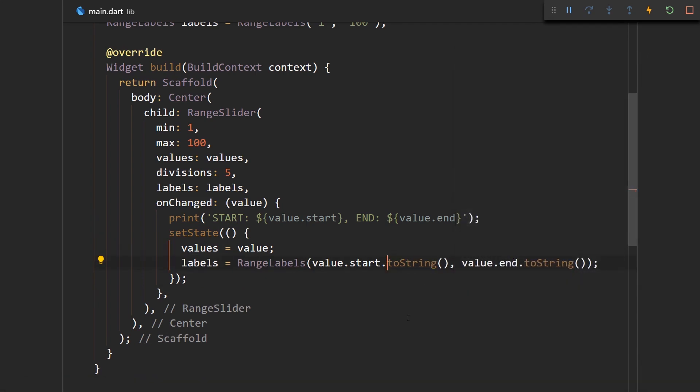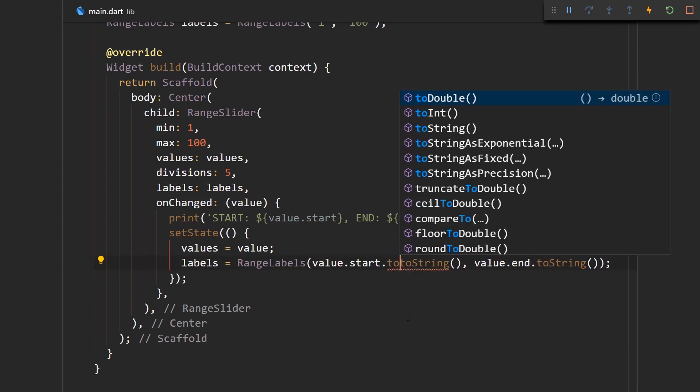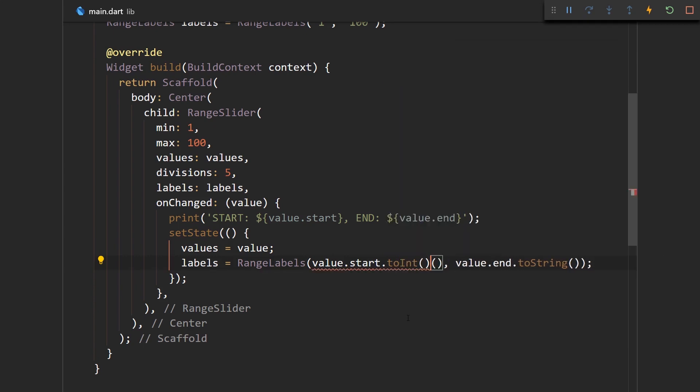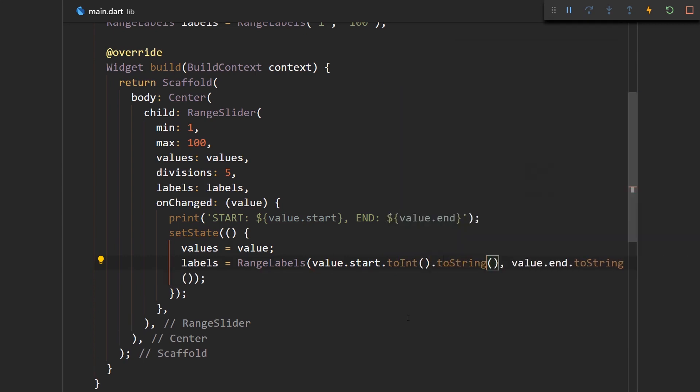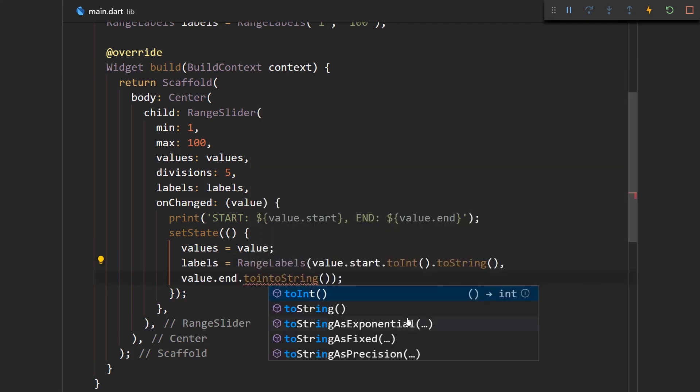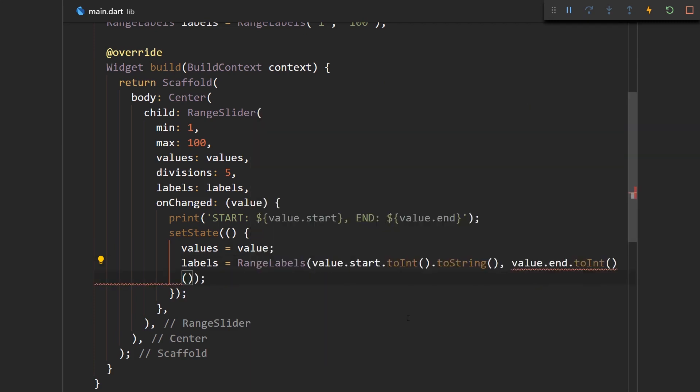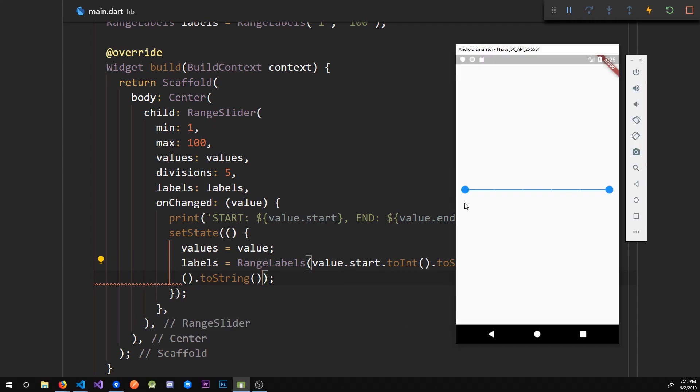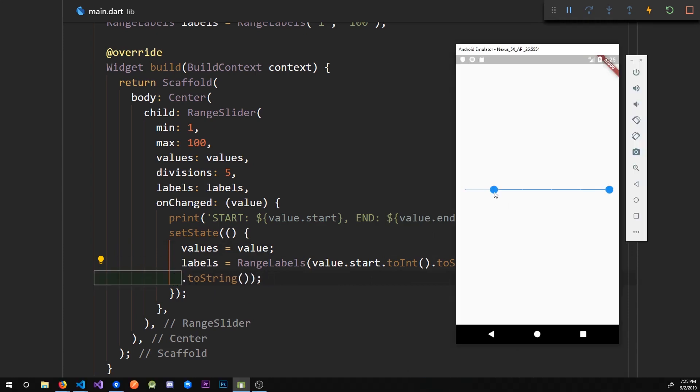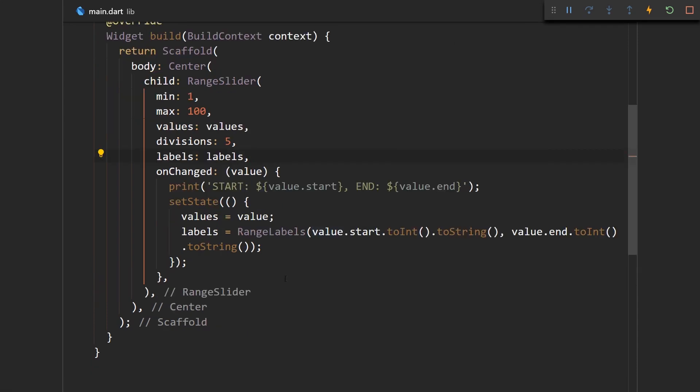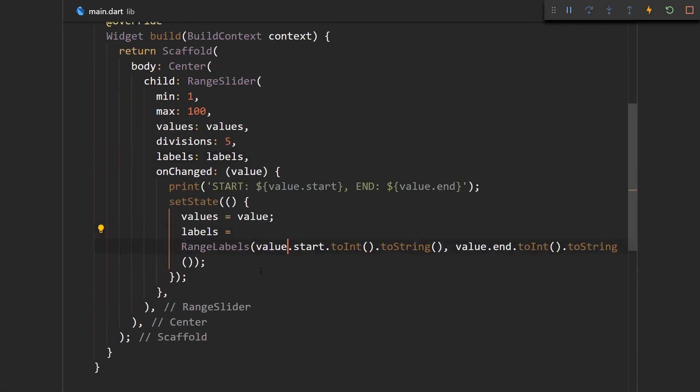What we could also do is let's maybe turn this into an int and then into a string. Let's say .toInt and .toString, and now this looks even better.